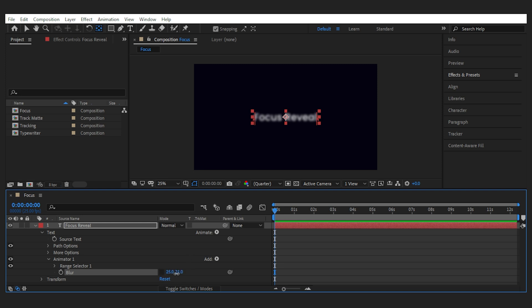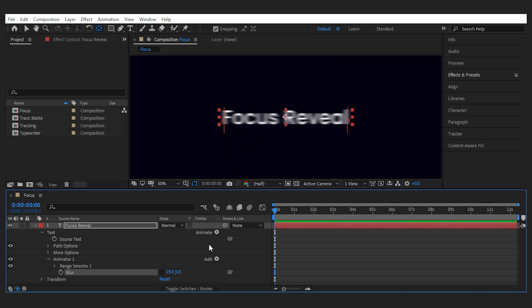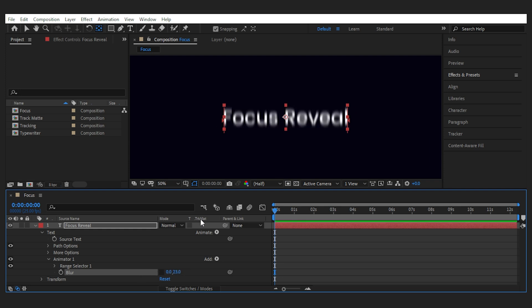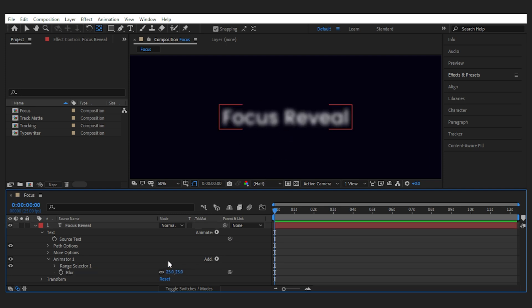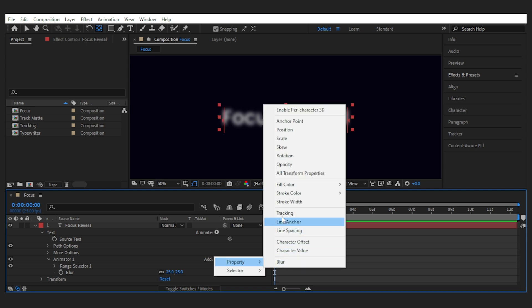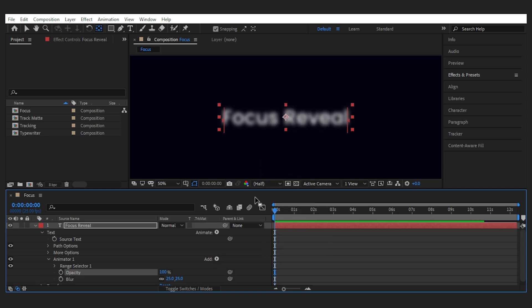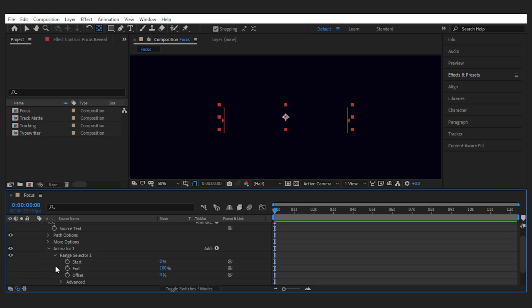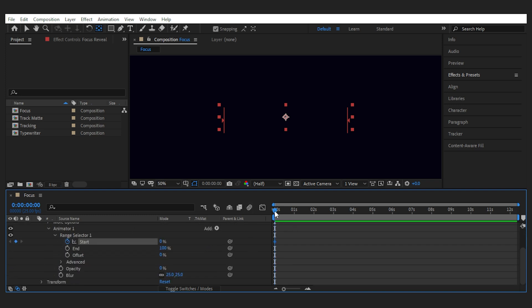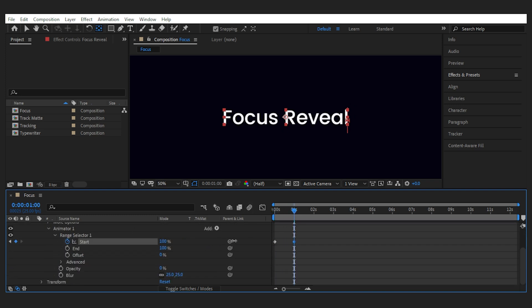You can also unlink the blur and only blur the text in one direction but that's not what I'm looking for so I'll reset it back to normal. After that add the opacity property to the animator 1 and bring down the opacity to 0. Keyframe the start from 0 to 100 for any length you want and you get something like this.